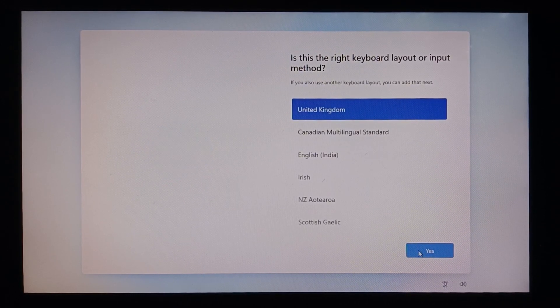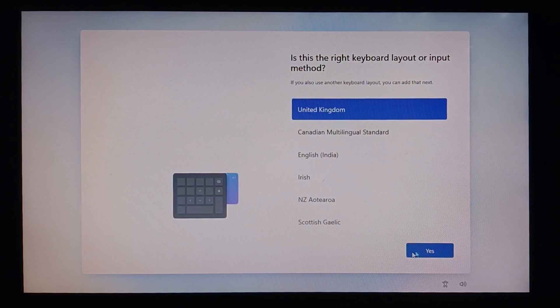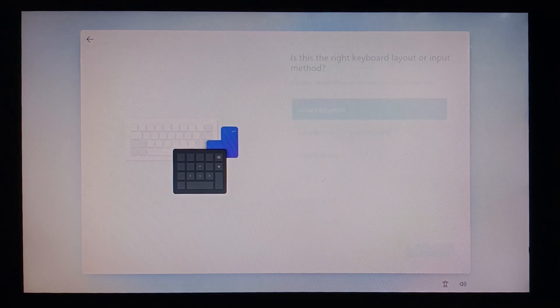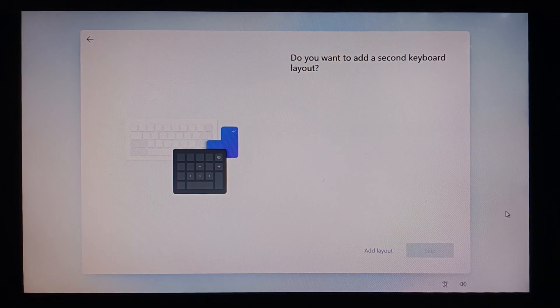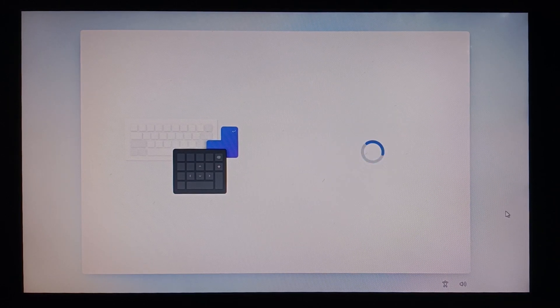Let's select the keyboard layout or input. We're selecting UK as default. Let's skip the secondary keyboard.